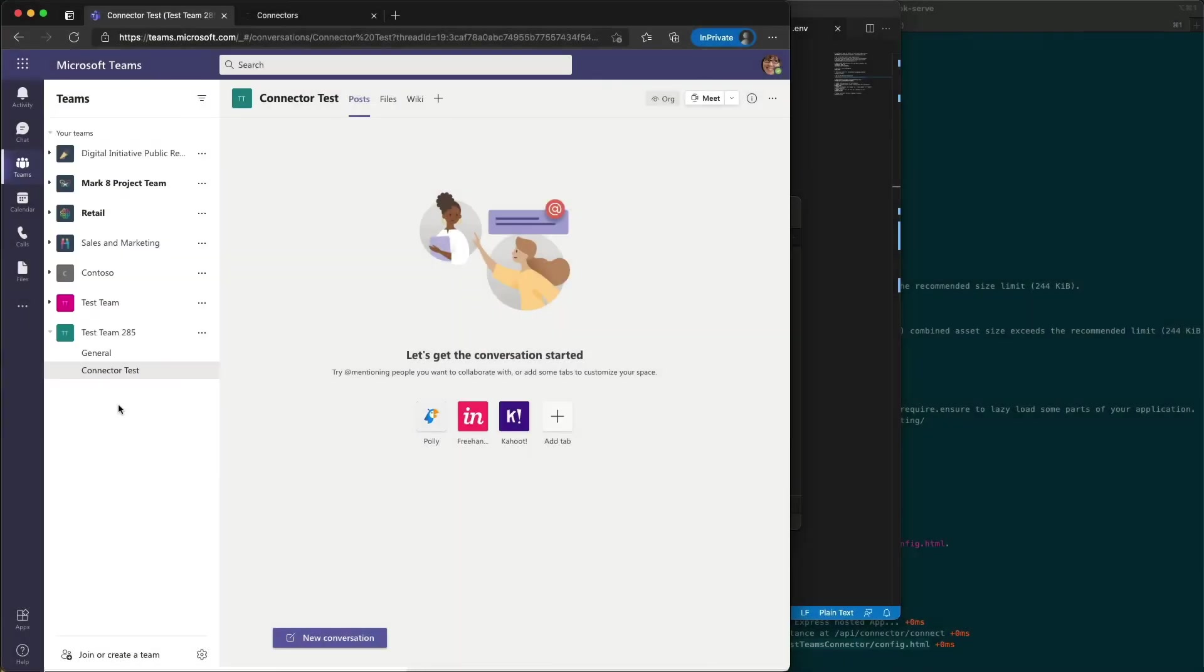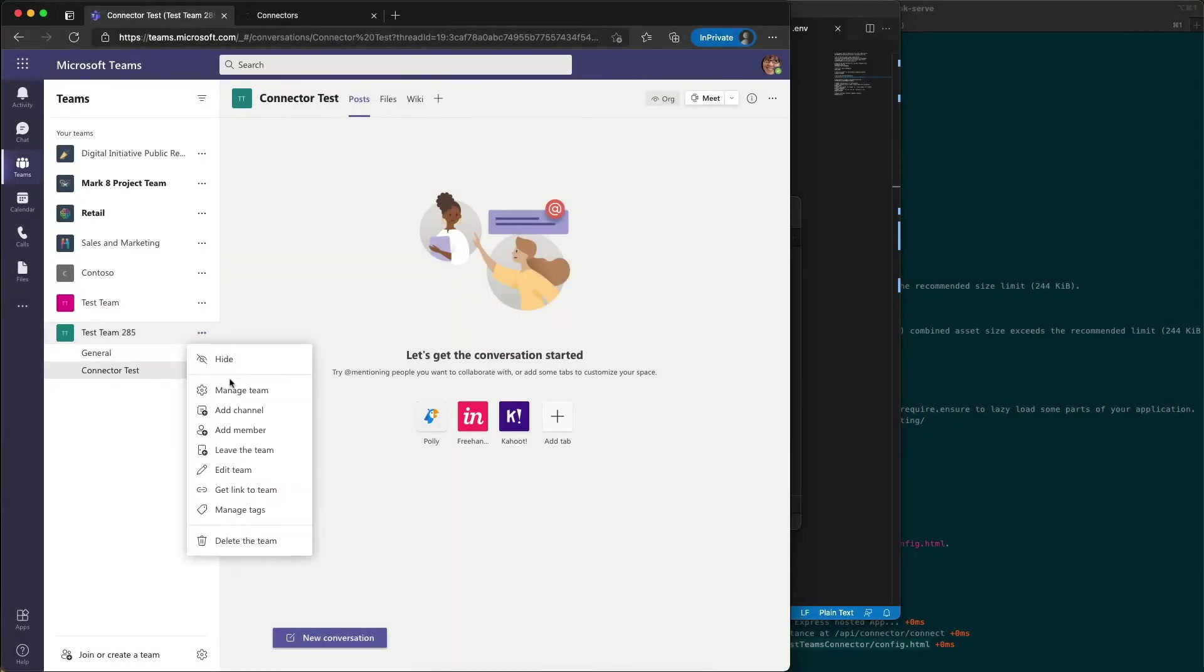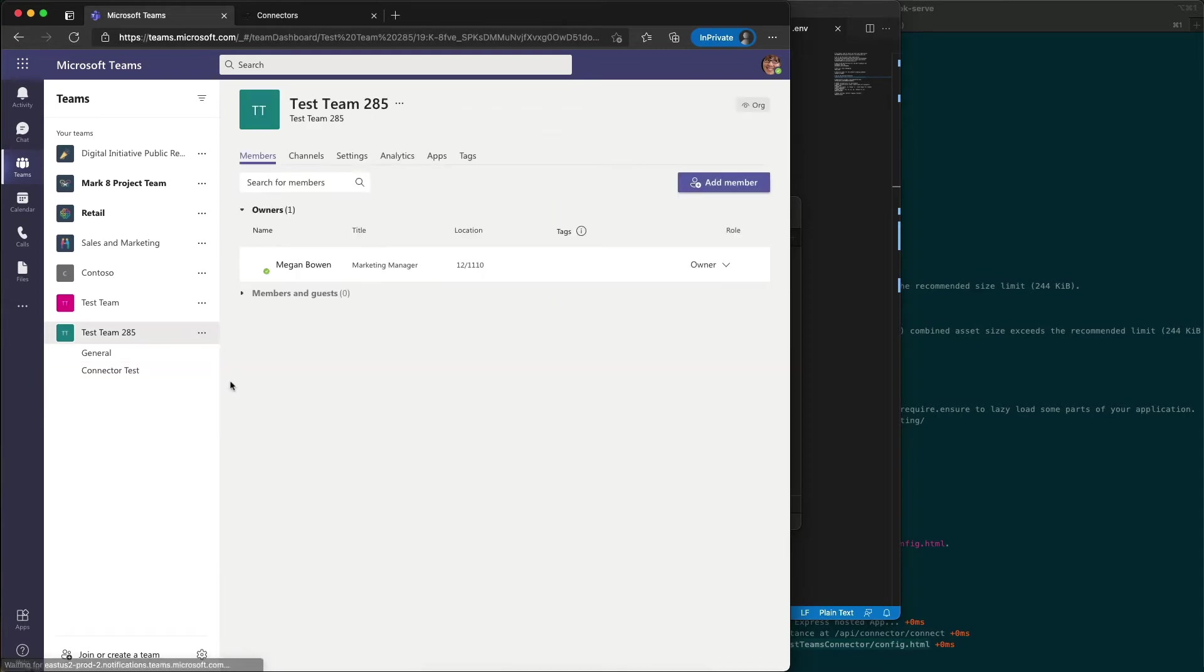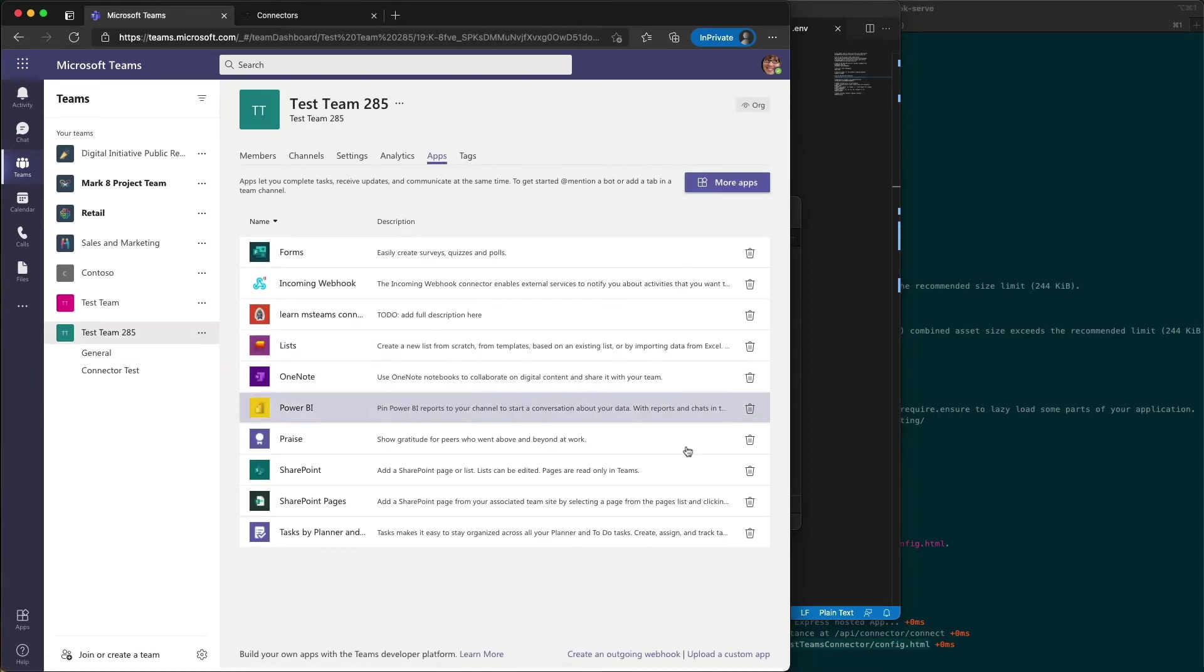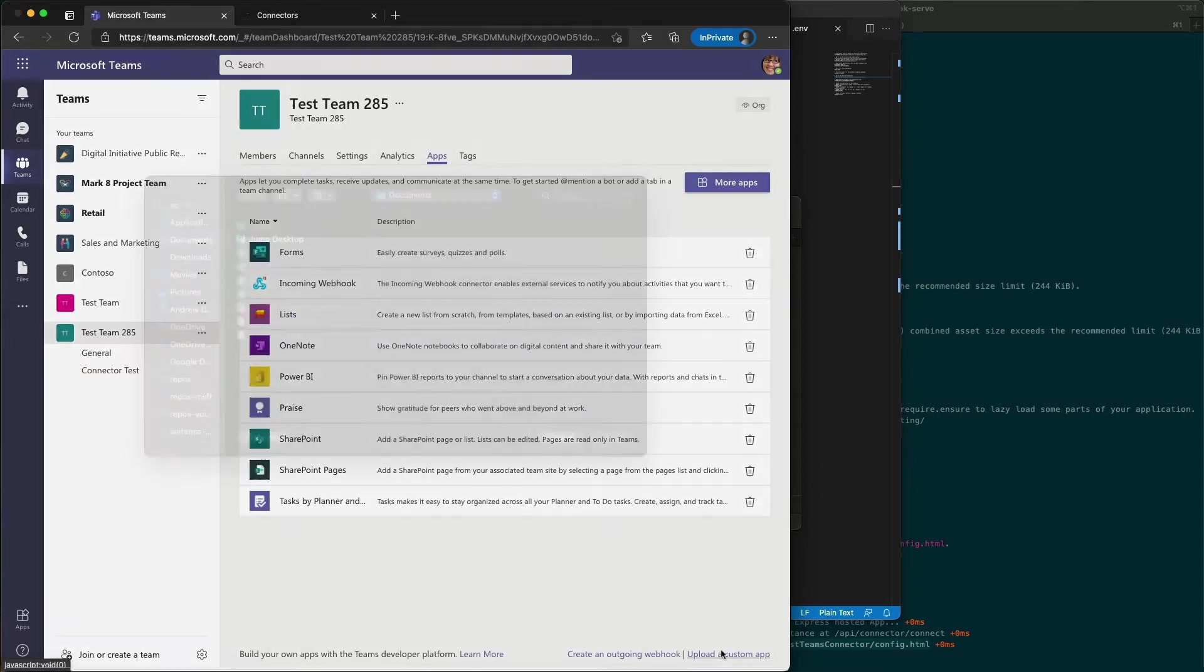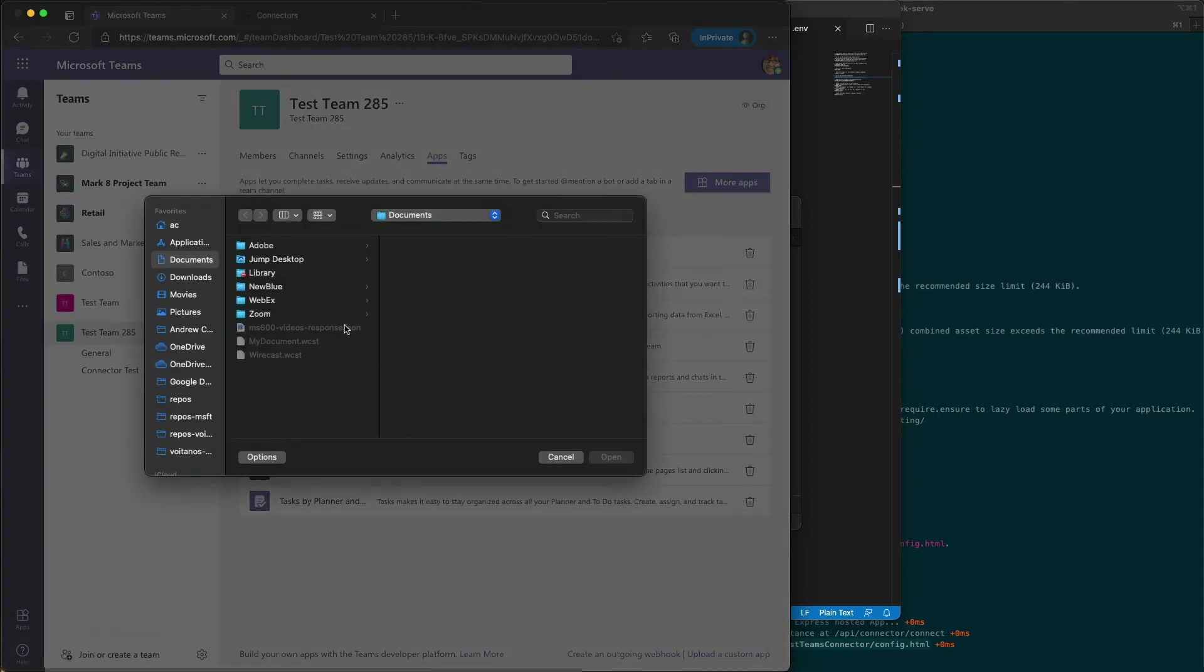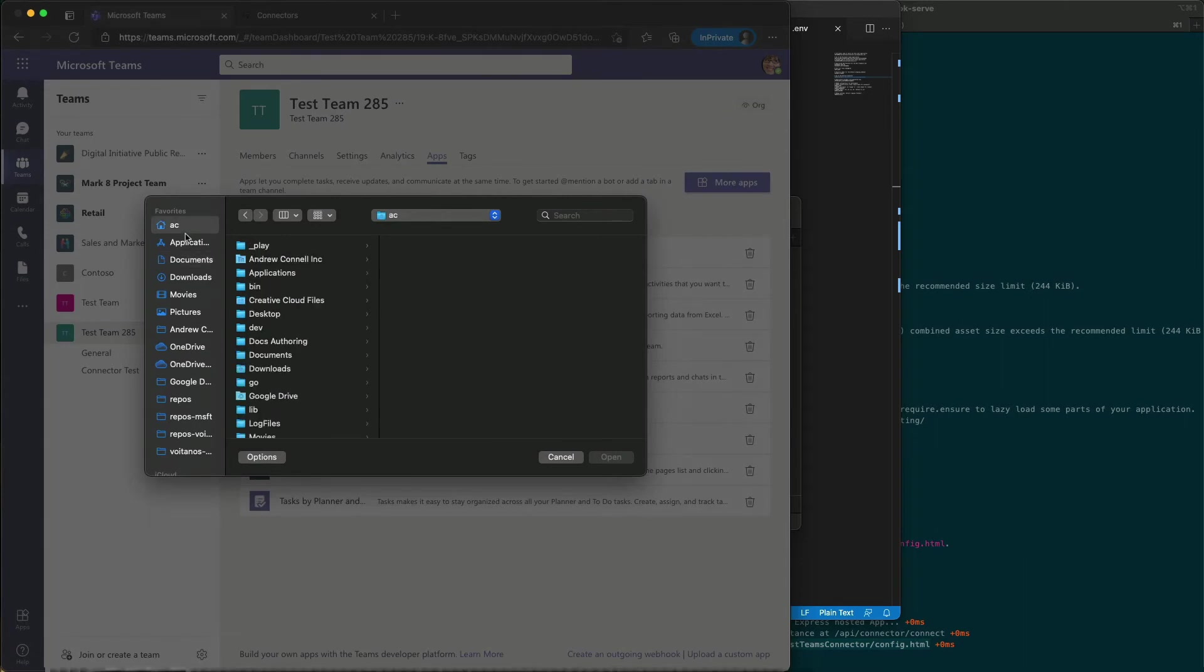Now I first need to go install our connector. So I'm going to go manage team, go to apps, upload a custom app, and find the app that I just updated.